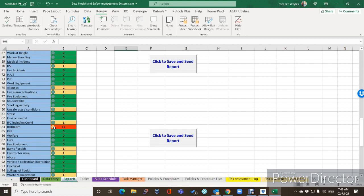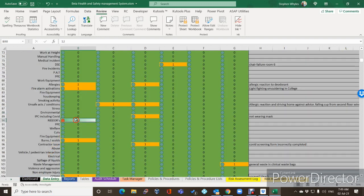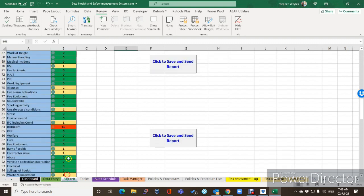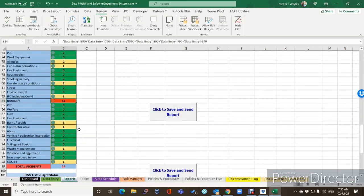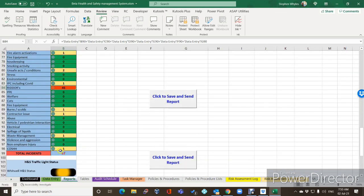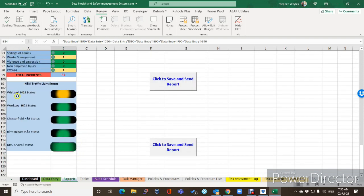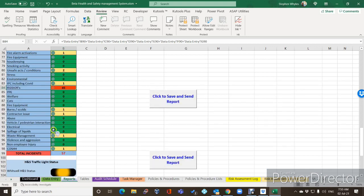If we go in again and change that to say 45, it's gone red on the data entry and red on the reports as well. Because it's the highest one, it's flagging red with a total of 57 incidents. And because of that, the Whitwell health and safety status has now gone to amber on our traffic light status screen.